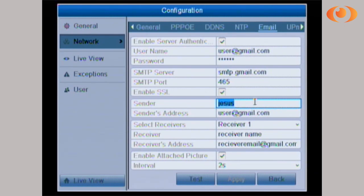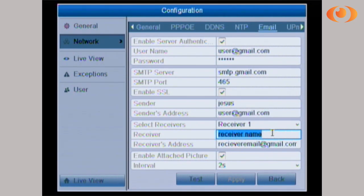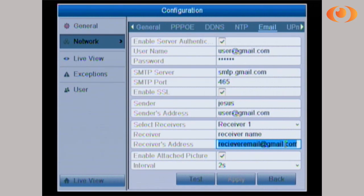Sender — this could be your name. Right here, under sender's address, you put your email address. Receiver is the name of the person that is going to receive the email. Receiver's address is the email of that person, or if you want to send it to yourself, you can put your same email address here.